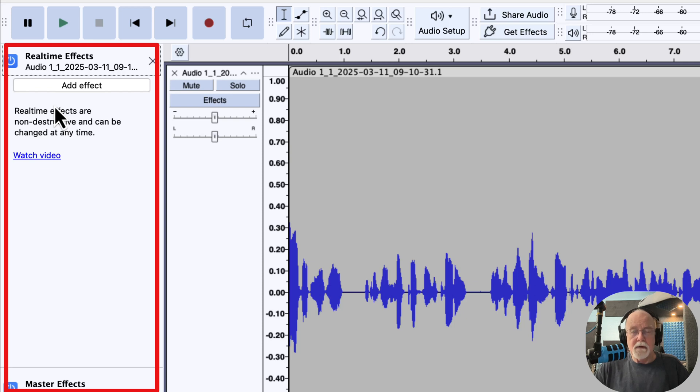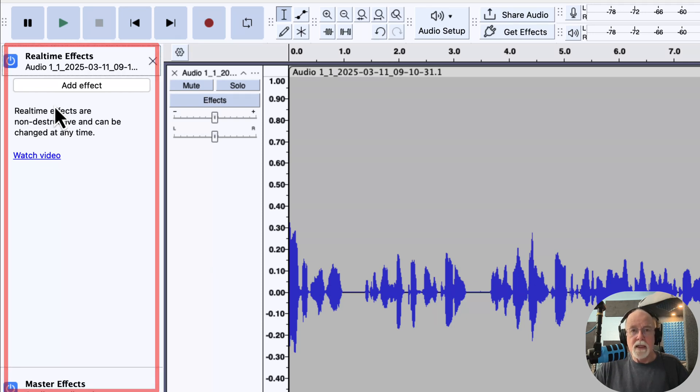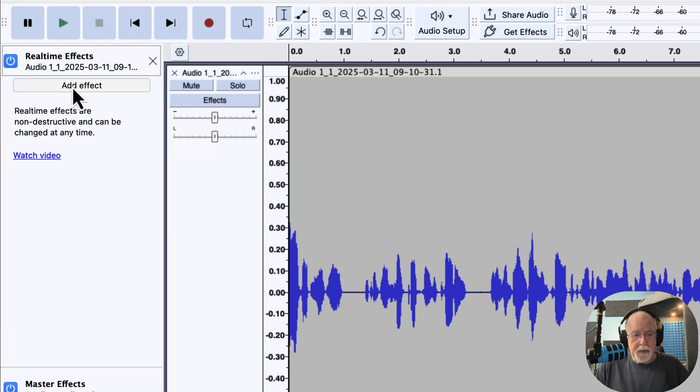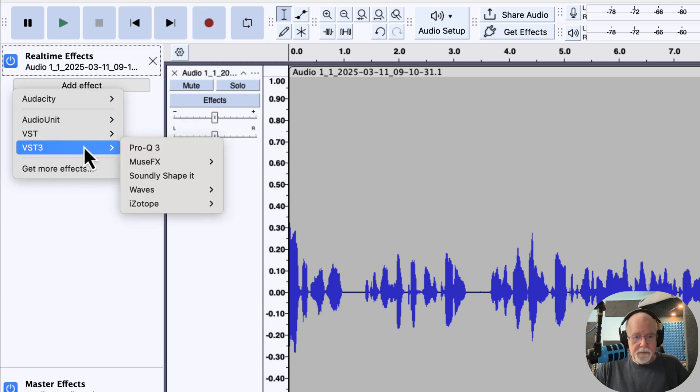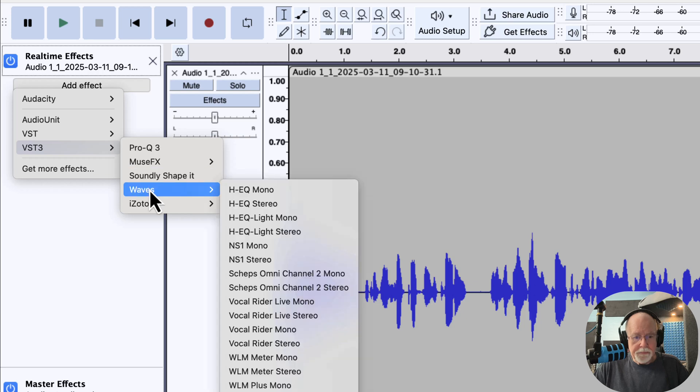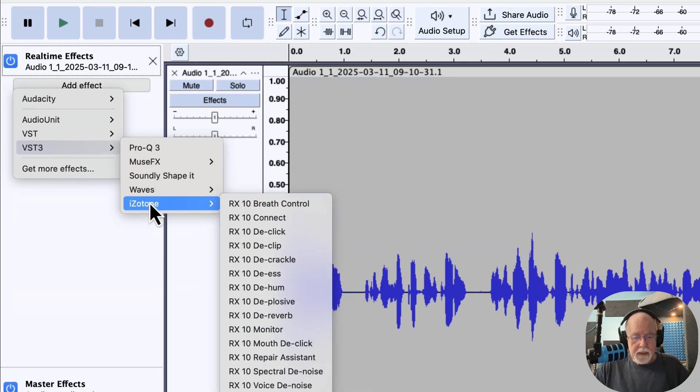Now when you add an effect here, a real time effect, it immediately opens up the window for that effect so that you can make your adjustments on it right away. Let me show you.